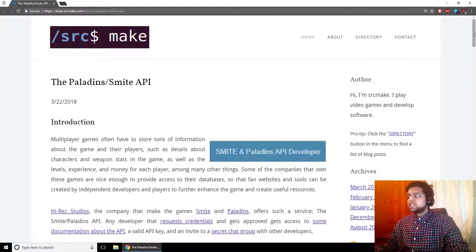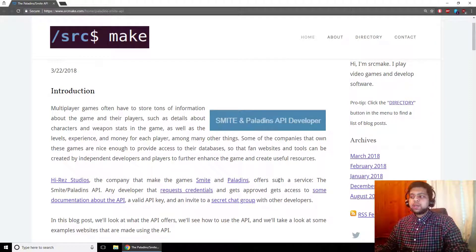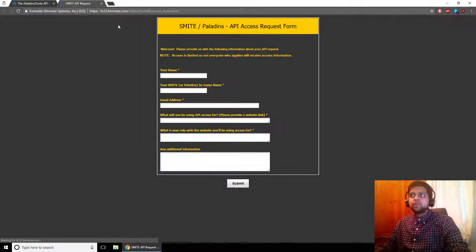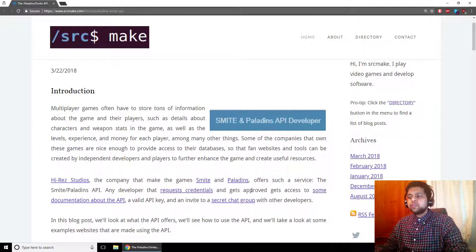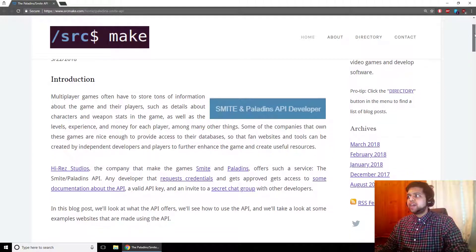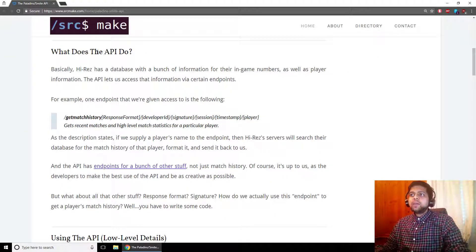So, the Paladins/Smite API. Hi-Rez Studios is the company that made the games Smite and Paladins, and they offer a certain service to software developers, which is the Paladins API or the Smite API. Any developer that requests credentials — you can find the link to the form right here — if you get approved, you get access to some documentation about the API, a valid API key, and access to a secret chat group where there's a Hi-Rez developer, Hi-Rez Aaron, who we bother to fix stuff and add endpoints.